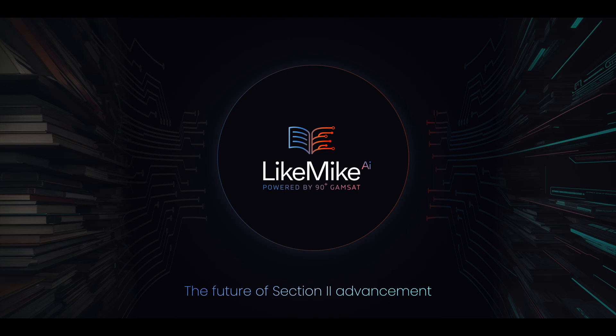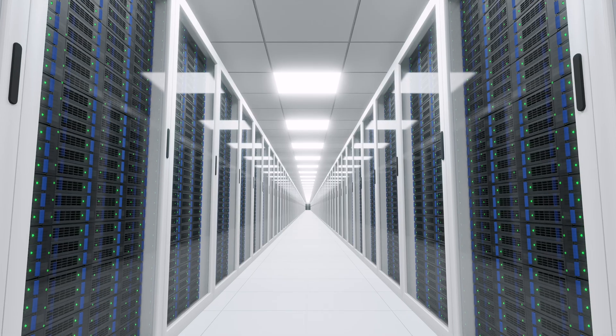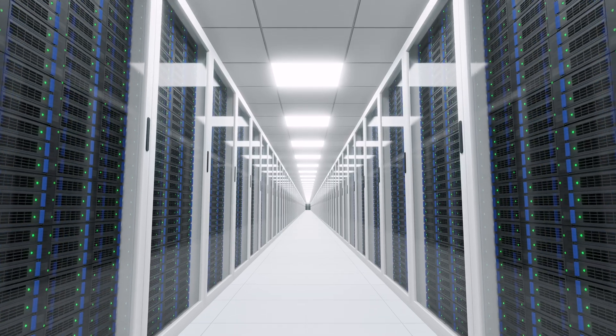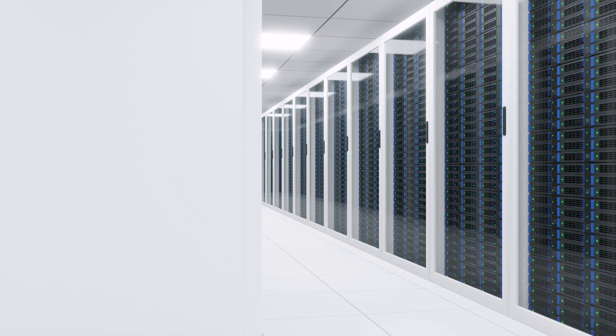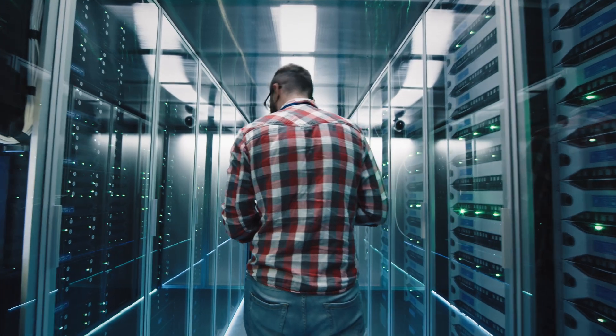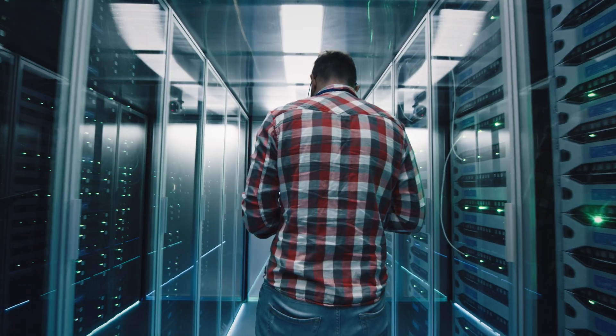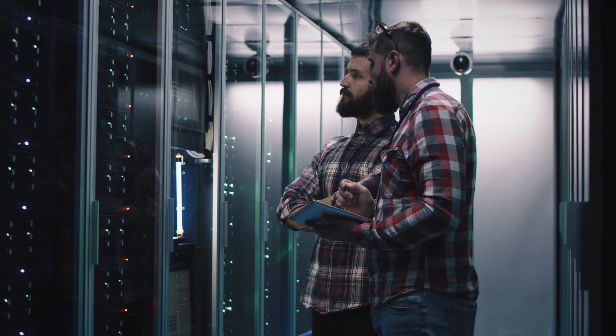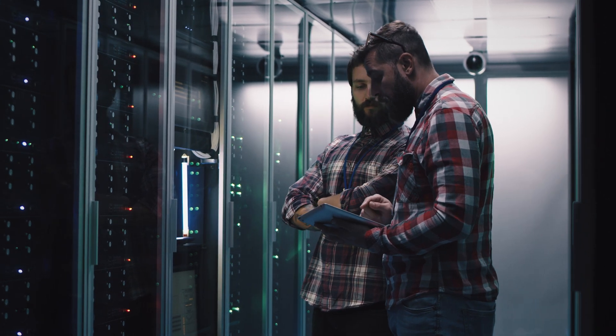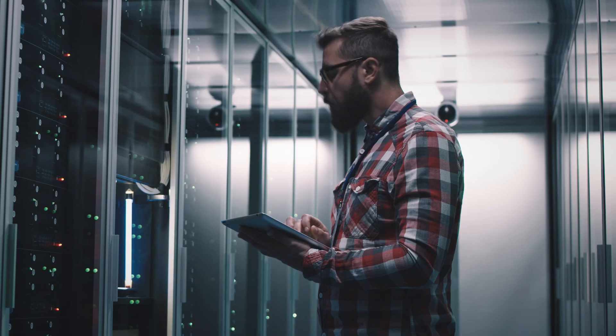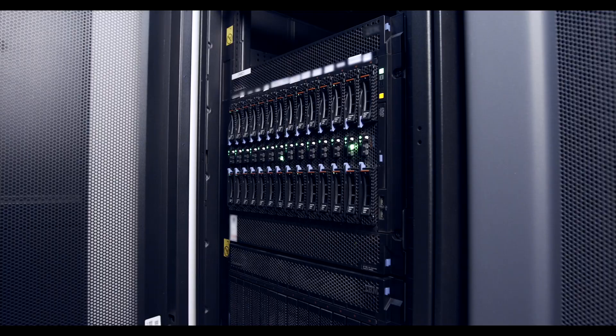For the last six months, myself and Lana Hollingsworth, head of Section 2 at 90+, as well as an entire team of AI experts and computer scientists from Spain, have been working tirelessly to train an AI specialized in understanding and teaching Section 2, and to get that live to you by January 1st, 2024.